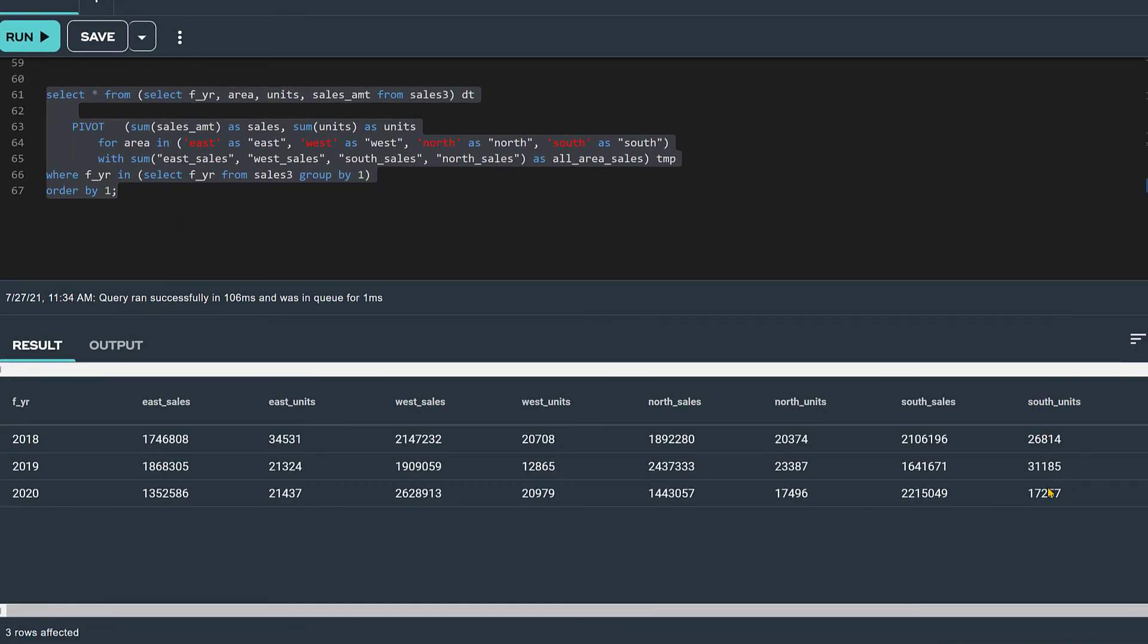Another rule to consider is that the subquery in your pivot query can return no more than a maximum of 16 values. Otherwise, we'll get an error. In this video, I showed how pivoting using a subquery is an easy way to transform row values into columns.